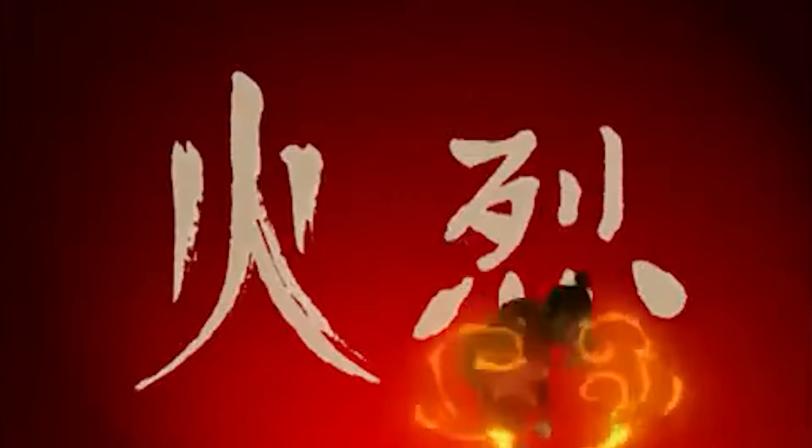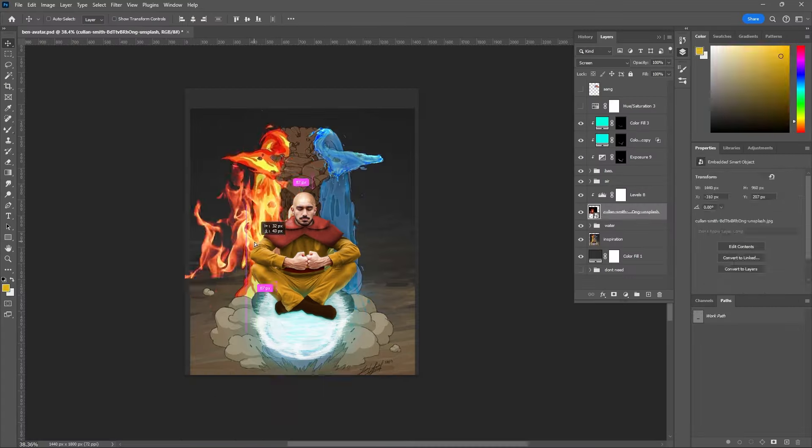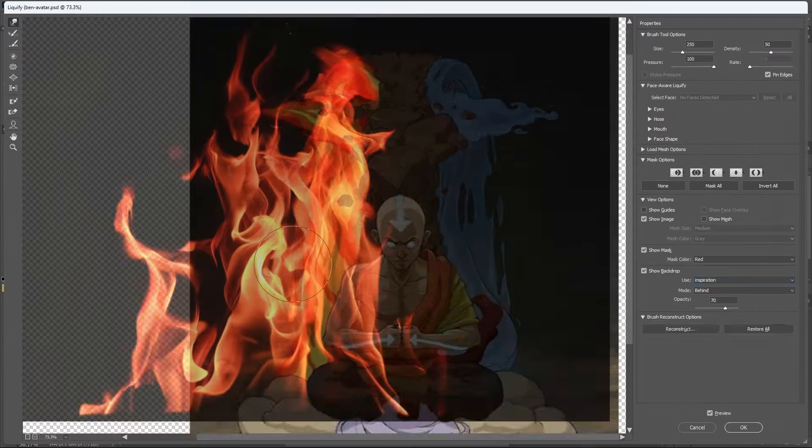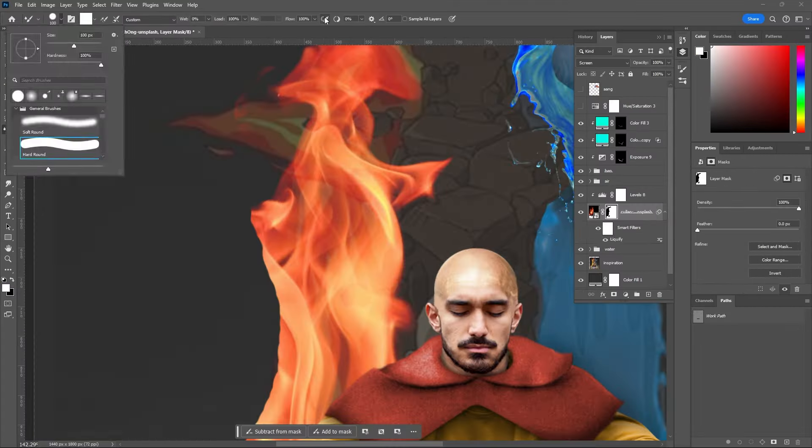Fire. And I know fire is technically the last element that Aang learns in the show, but I worked on that next. In this case, I basically did the same thing I did with water, but with a fire image that I found.